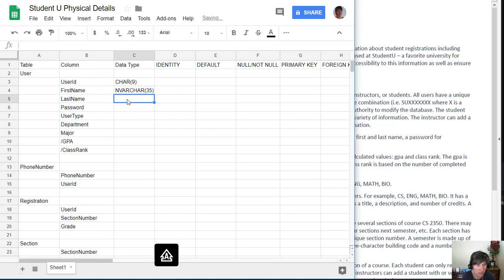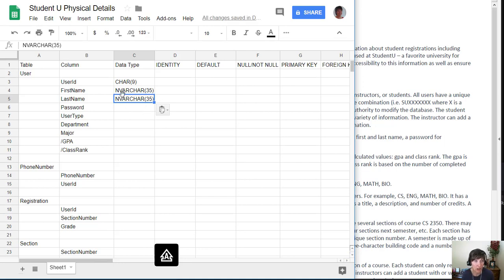I'm going to do the same for last name: nvarchar(35).